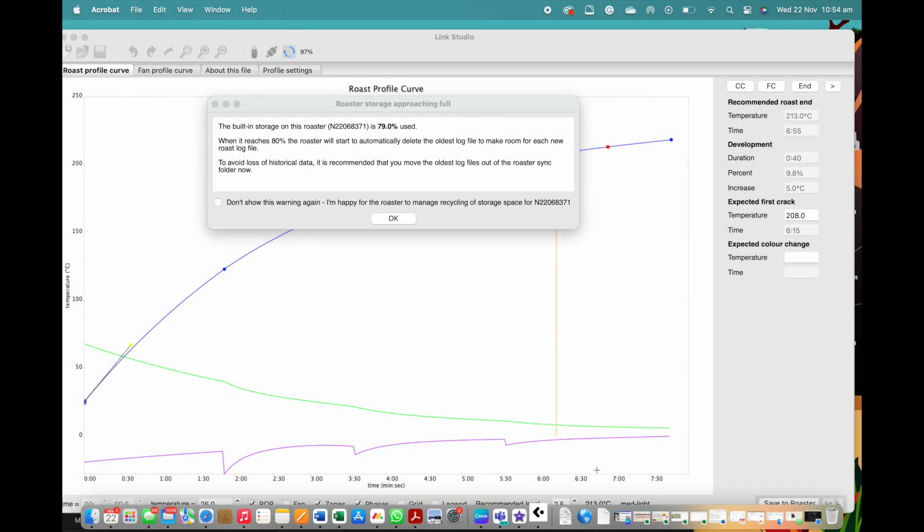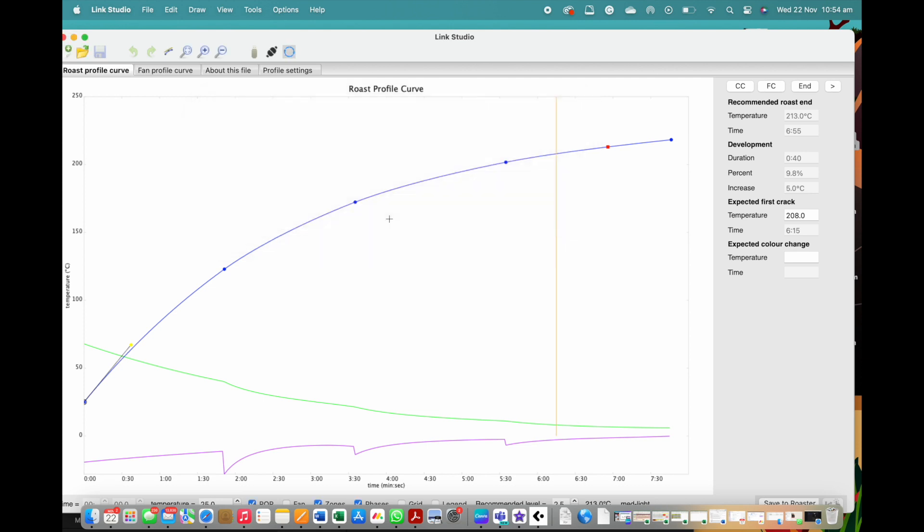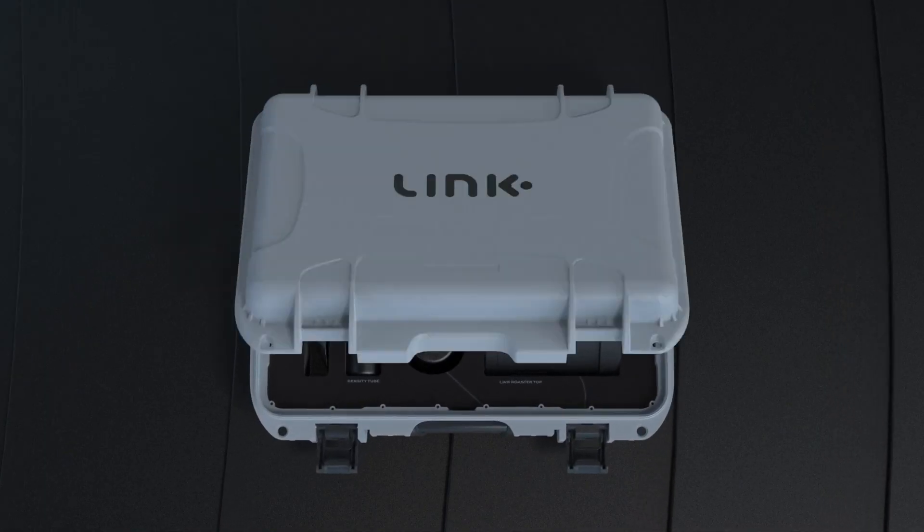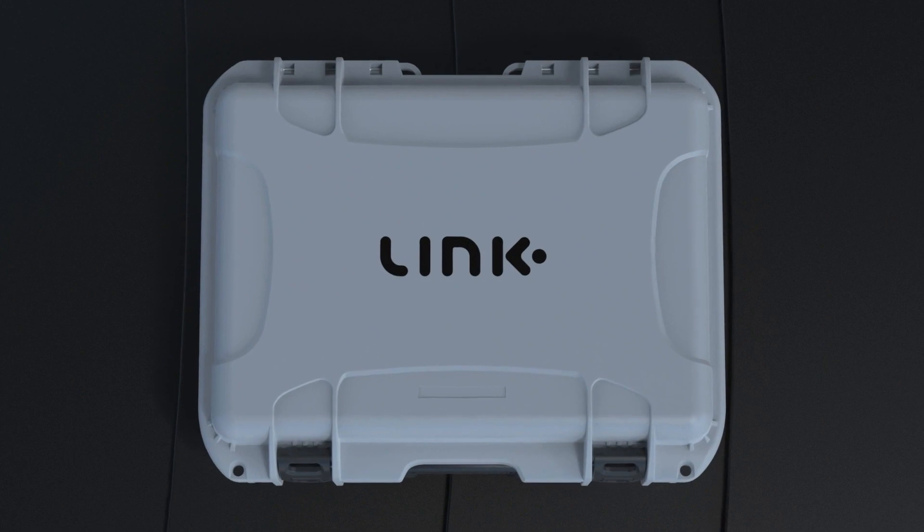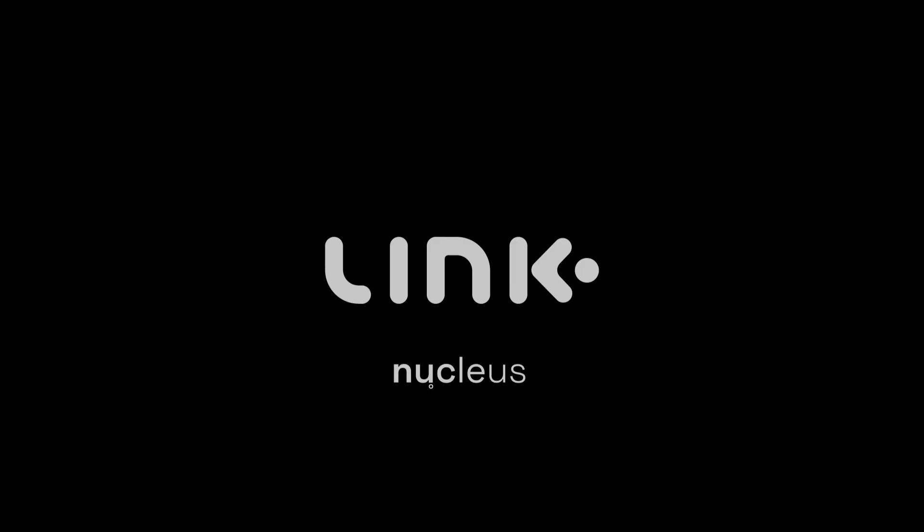Additionally, look to click yes on the recycle memory feature prompted by the studio. This will make sure your unit is operating at its best. And that is a wrap. Thank you for watching. As always, happy roasting.